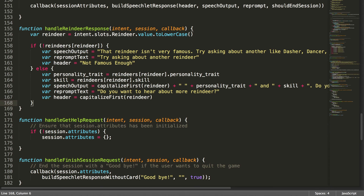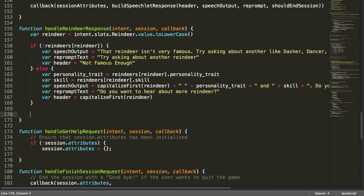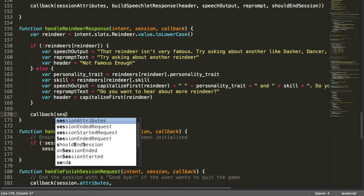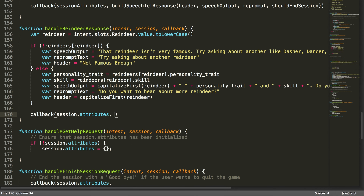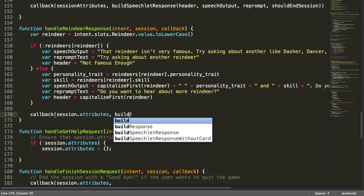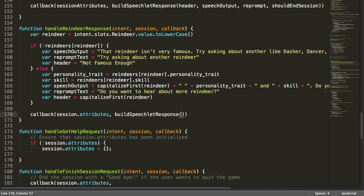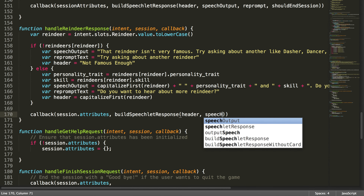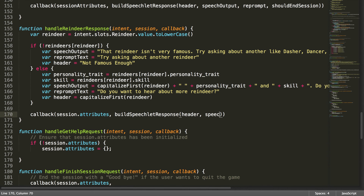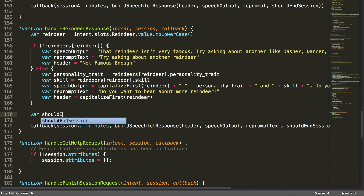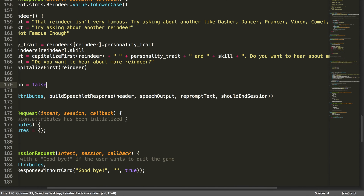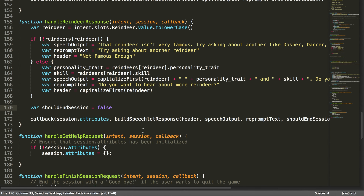After the else statement, once all variables are set, we call the callback function. We pass callback, session.attributes — we're keeping the same attributes throughout — then buildSpeechletResponse with the header, speechOutput, repromptText, and shouldEndSession. We create a var shouldEndSession set to false, because we'll keep going until we finally get a no, stop, or cancel.